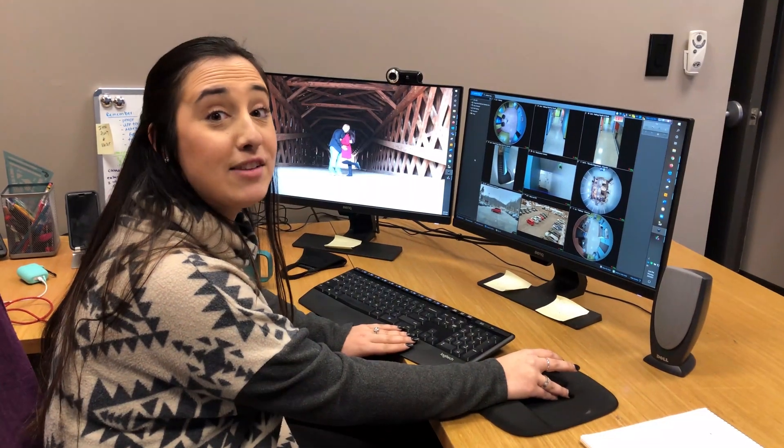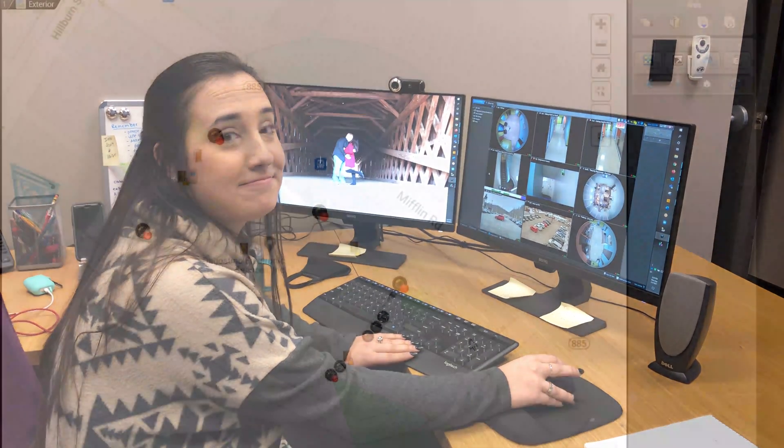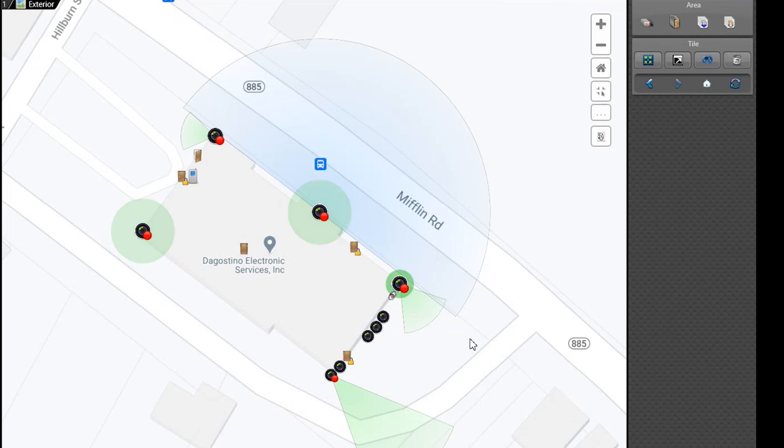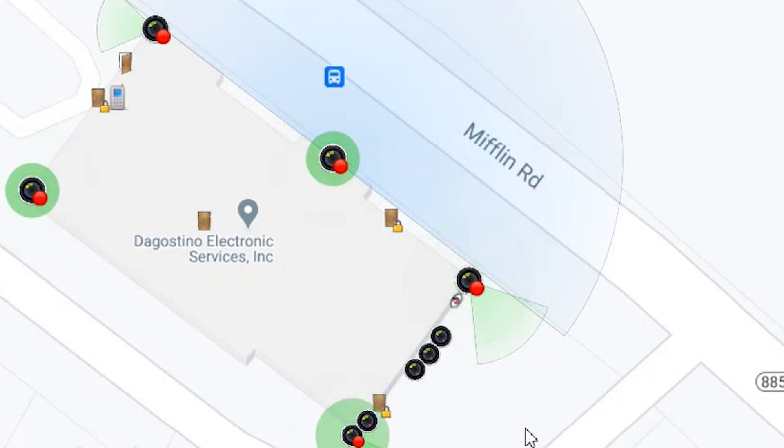Now let's take a look at the security platform. So here you'll see a Google map image of a building and as you can see there are icons on this map. These basically stand for different things in the security system such as cameras and doors.